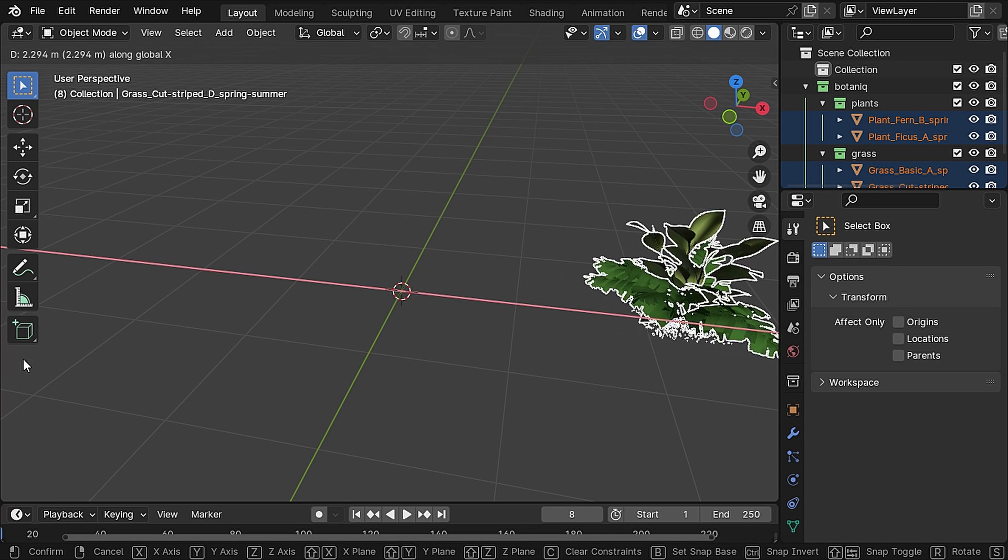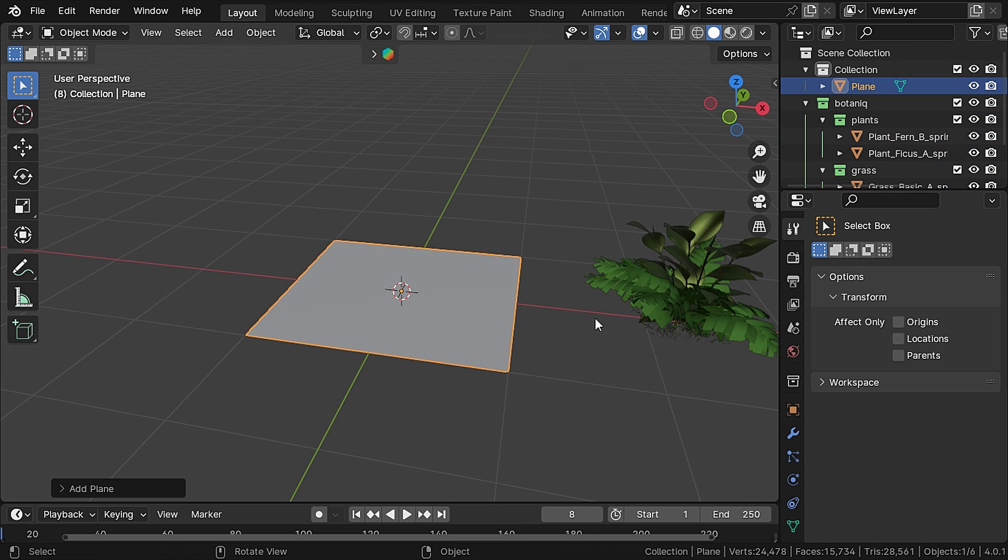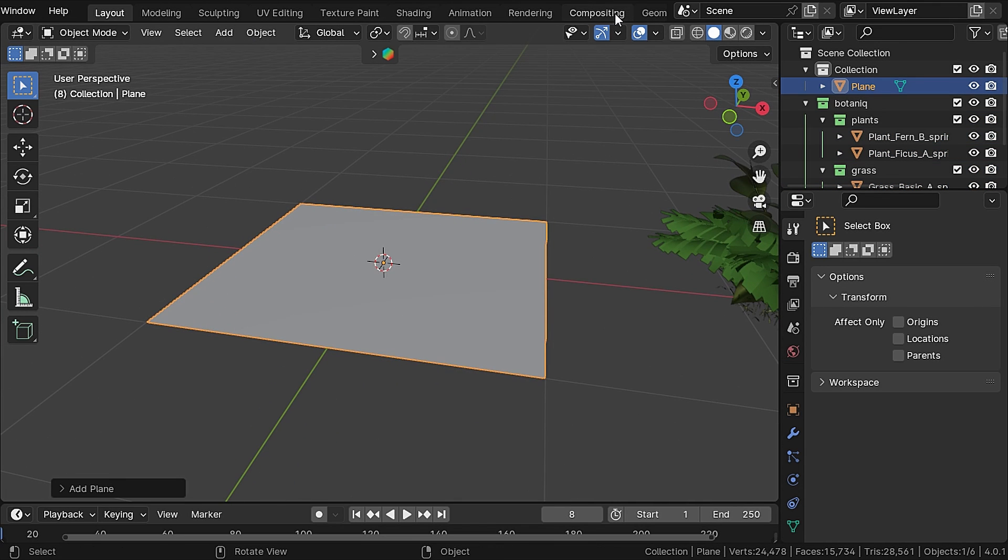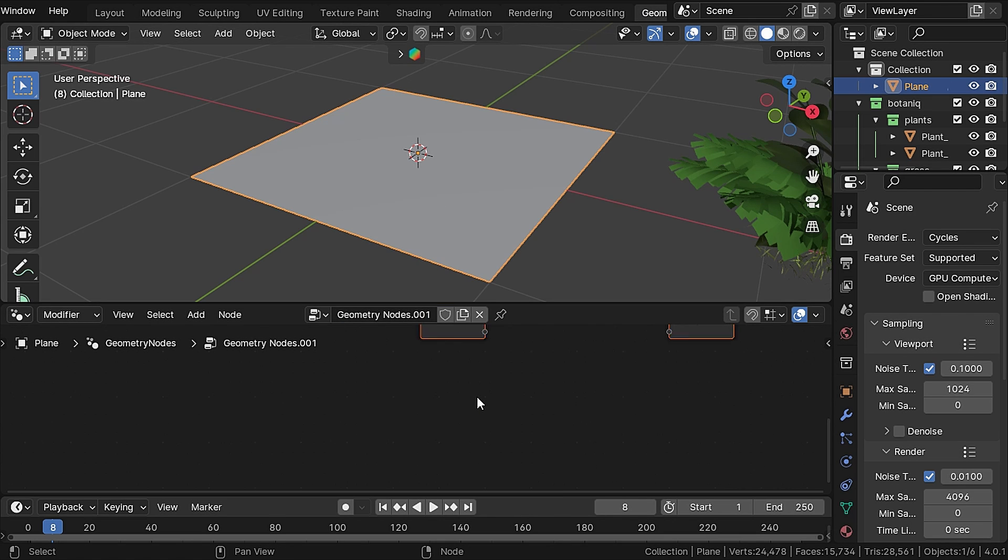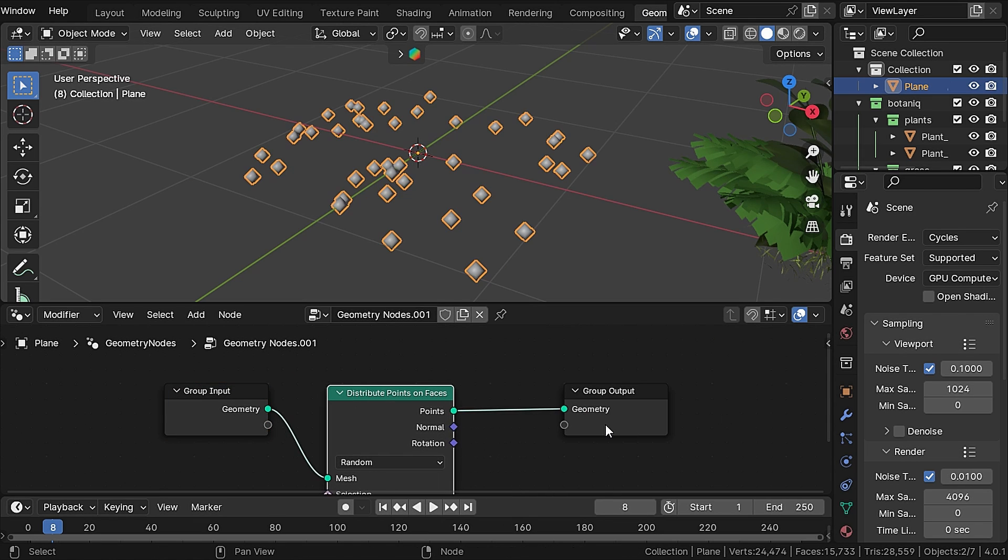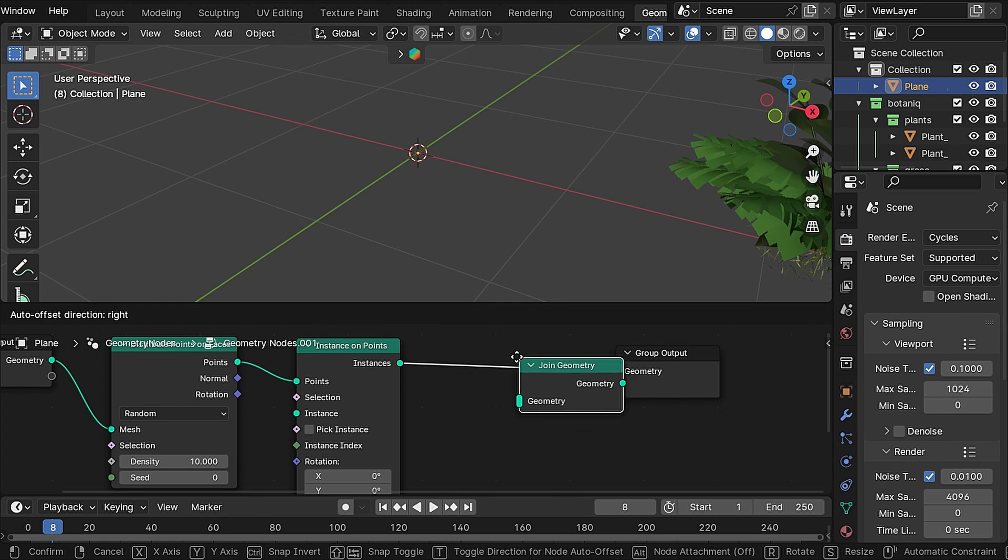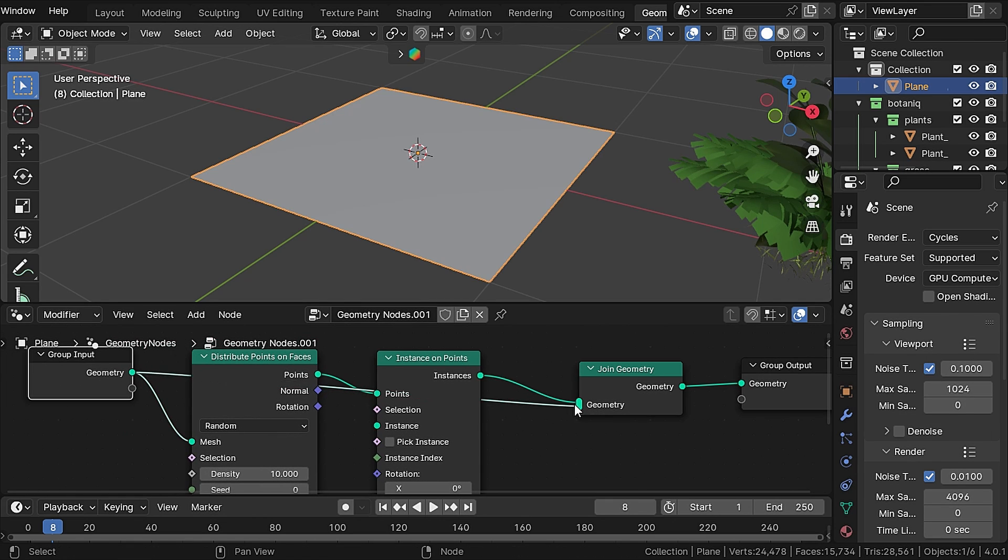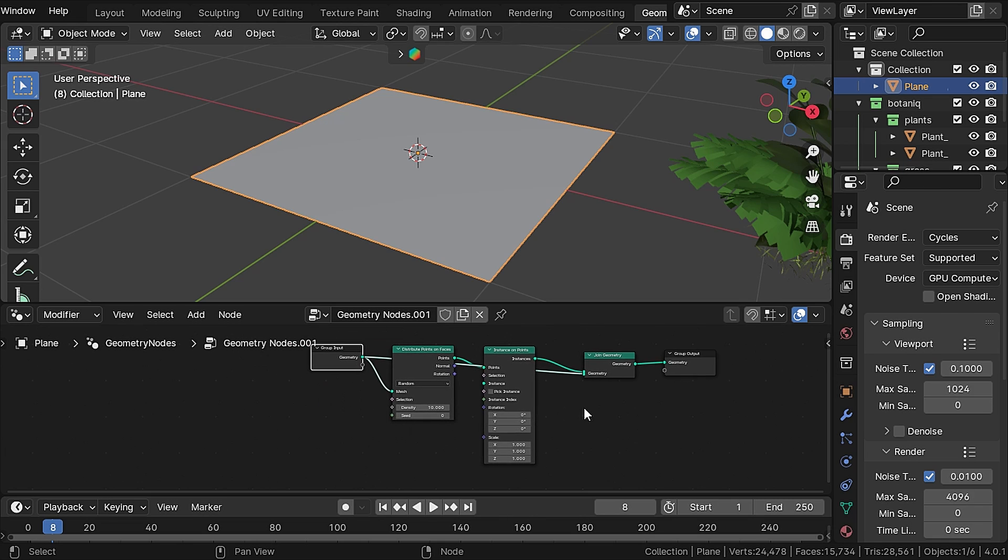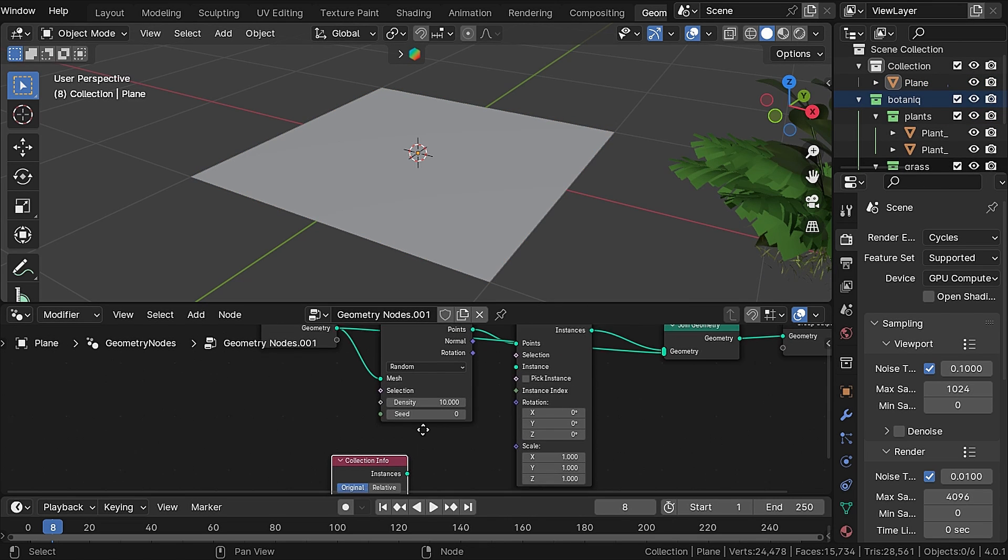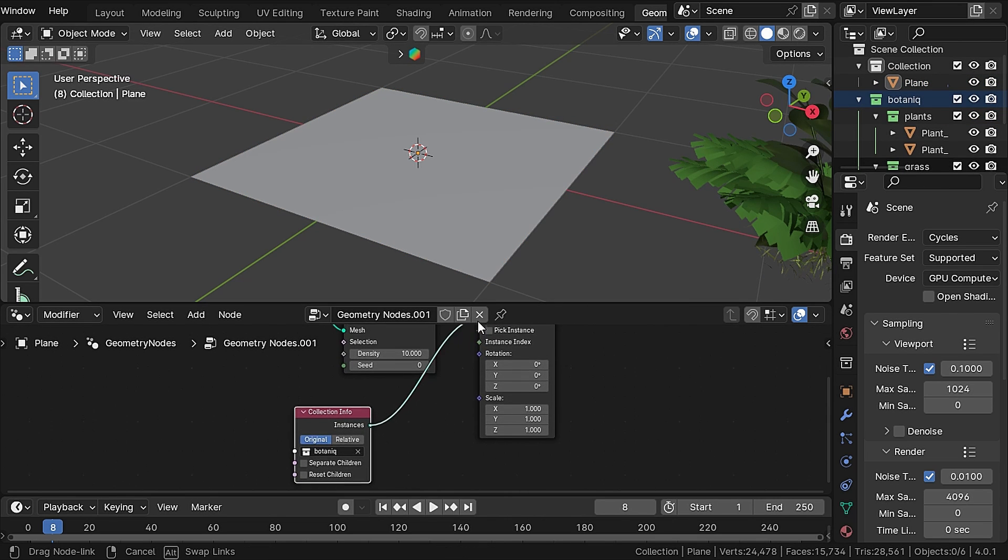Without wasting any time, let's add in a plane and go to the geometry nodes tab. Create a new geometry node and add in a distribute points on faces, instances on points, and join geometry node. Now we are scattering these plants onto this plane.